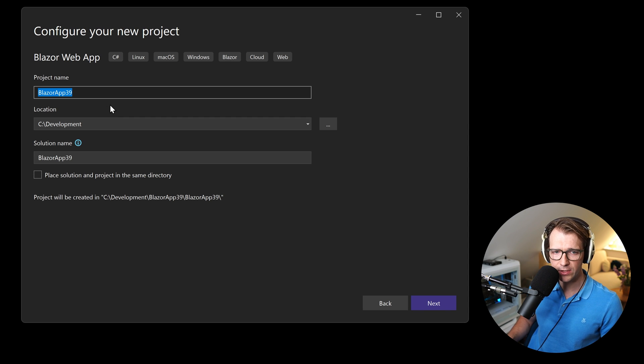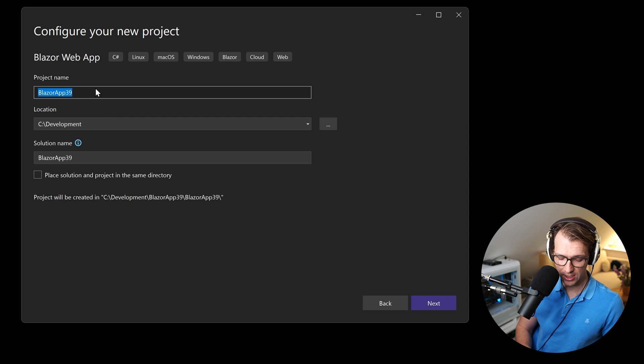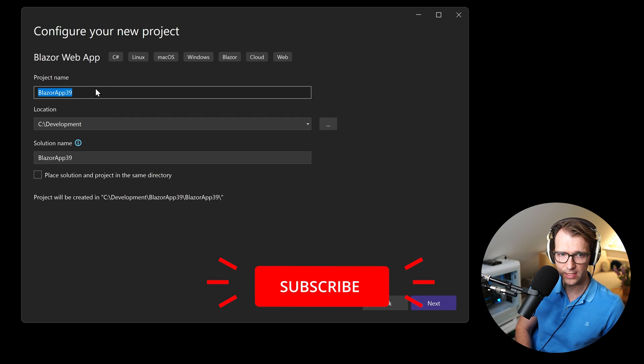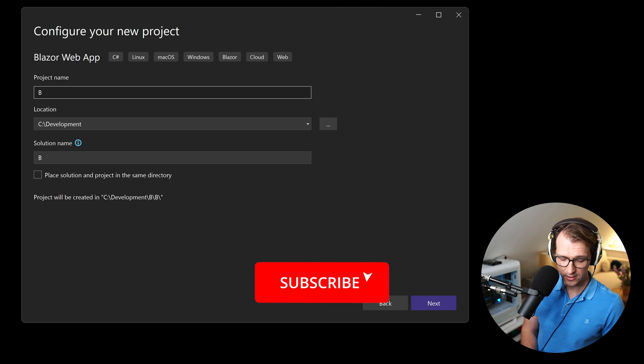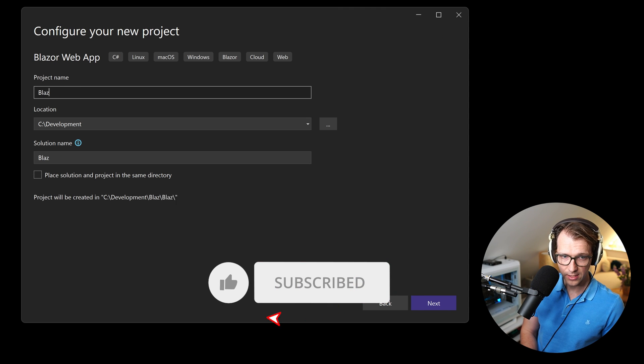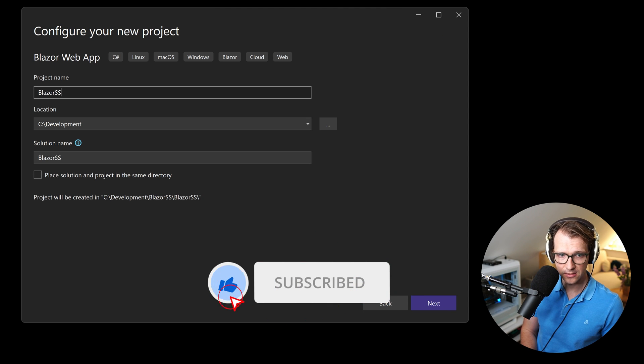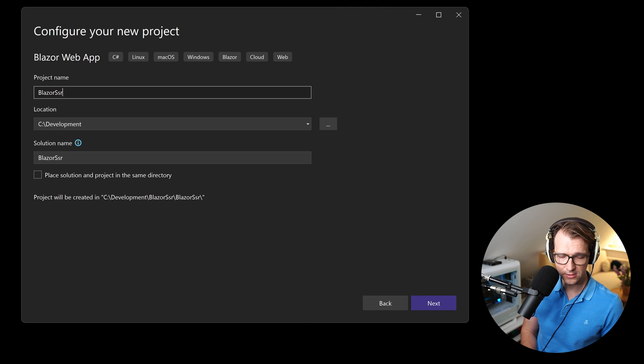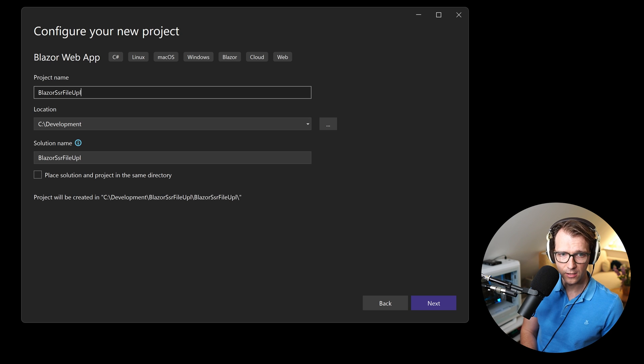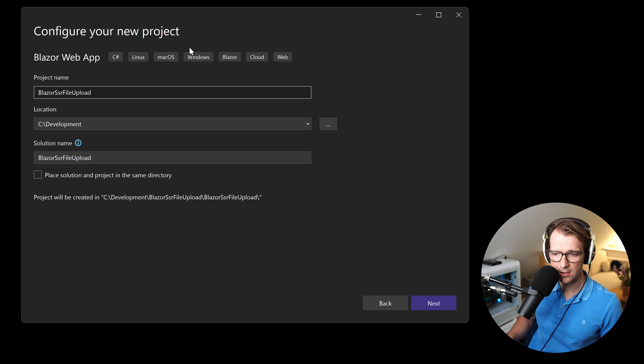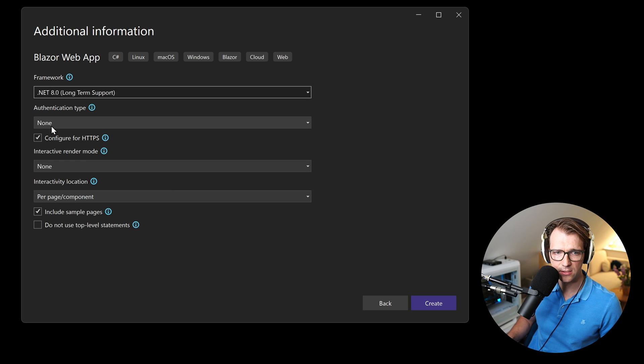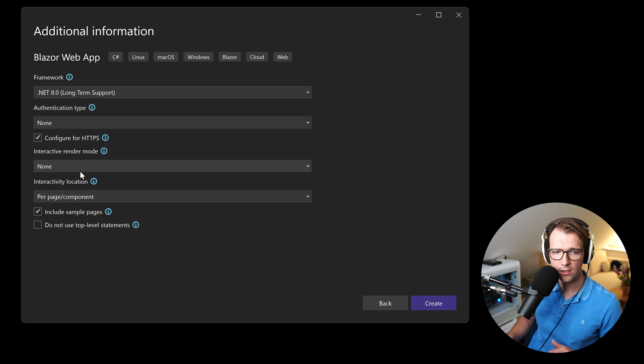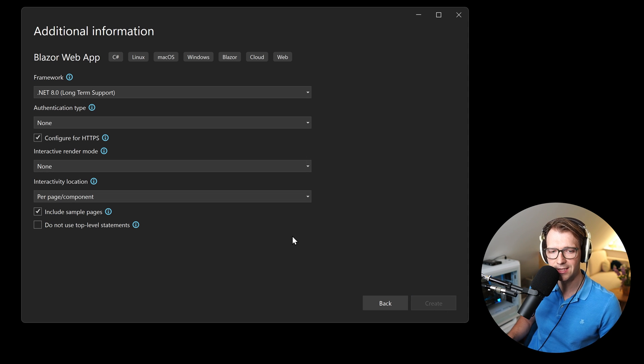For that, let's real quick create an SSR project. So we choose the Blazor web template. Let's call this Blazor SSR file upload like that and you see here .NET 8 it is, no authentication and no interactive render mode.